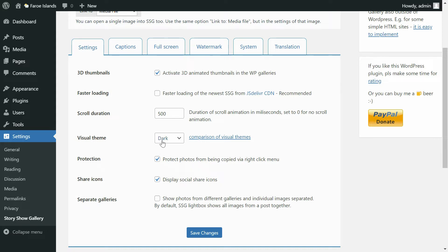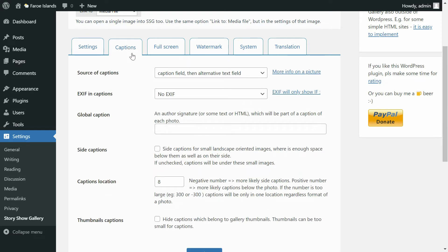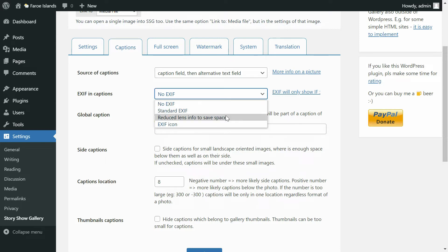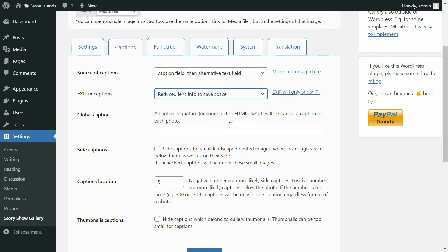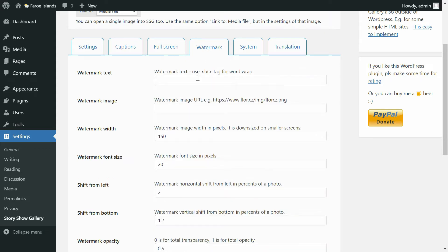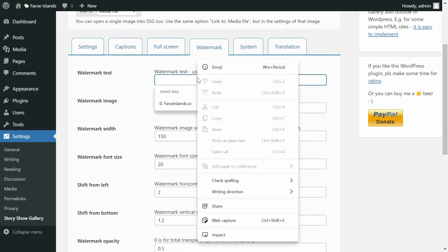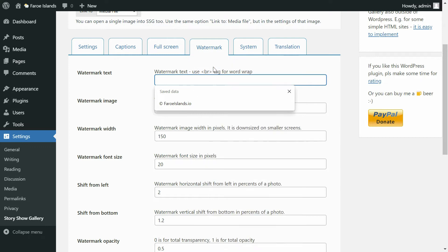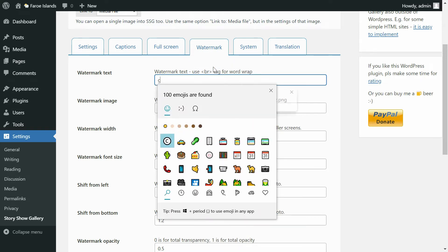I start with setting up the color theme. I want to display camera info in captions — it is called EXIF. I can also enter a watermark which will be placed over images in the gallery.